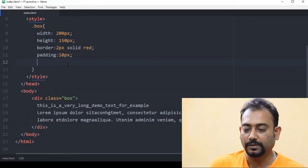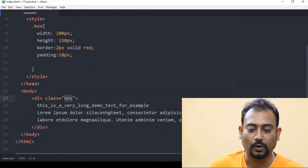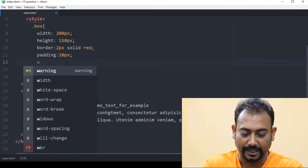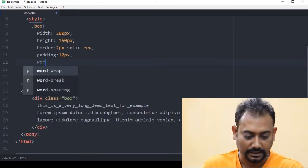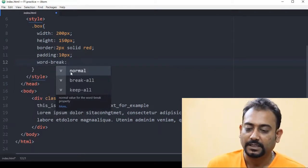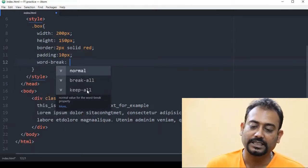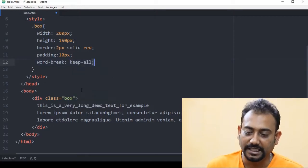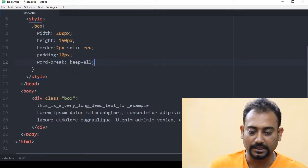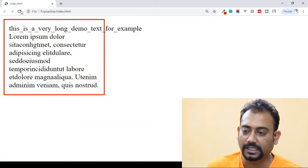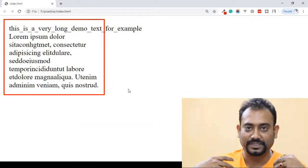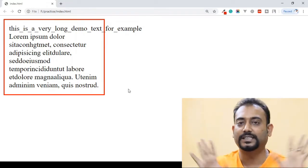This is the right side. This is the box where you can add word-break. In word-break, there is a value and a key — keep-all. When you give keep-all, this is the default value. The keep-all means keep-all is the default value.